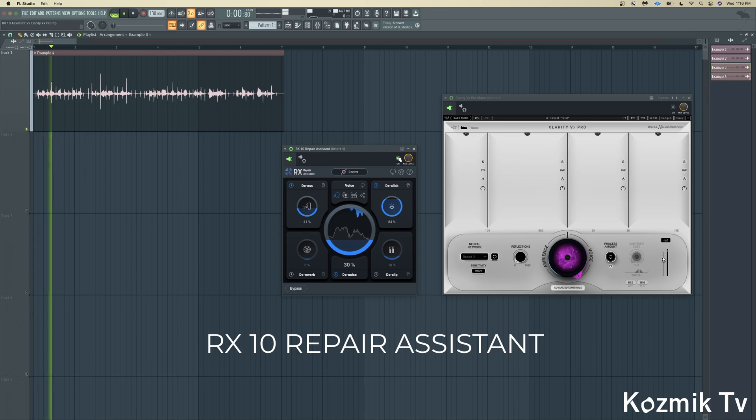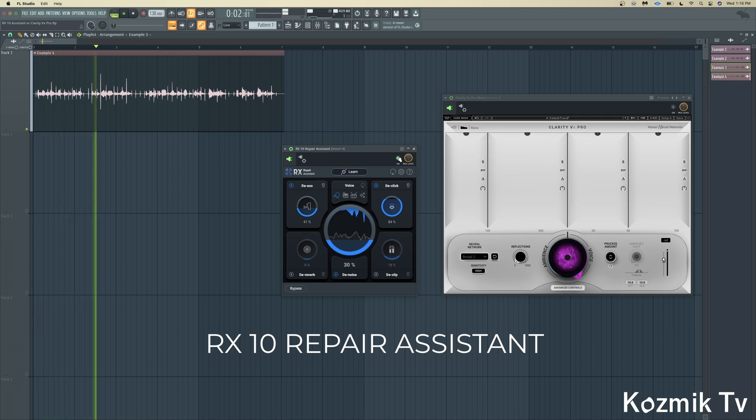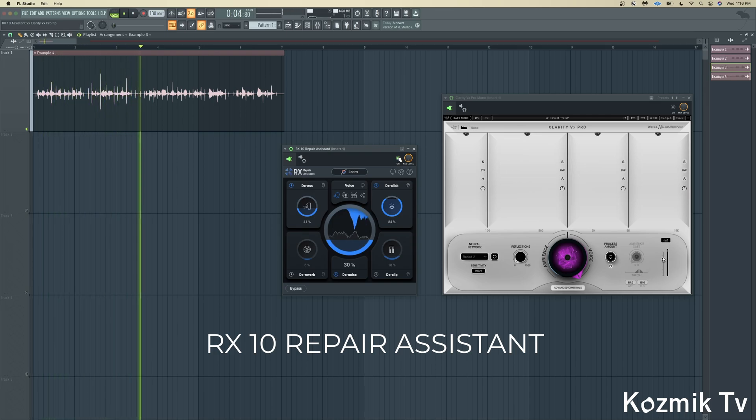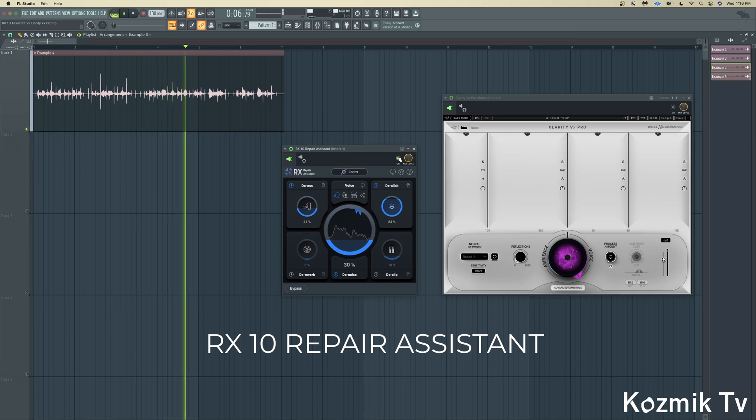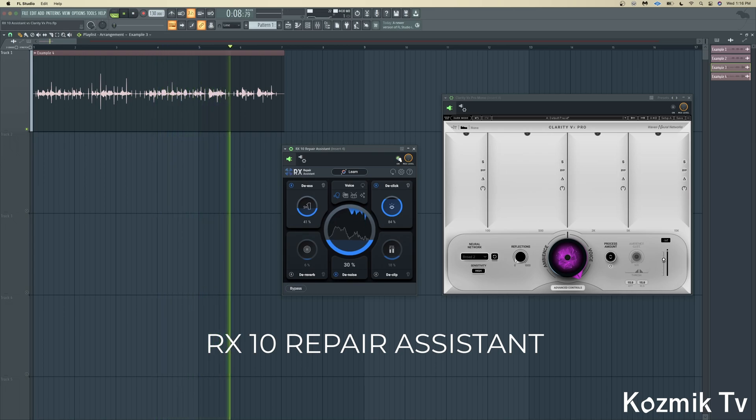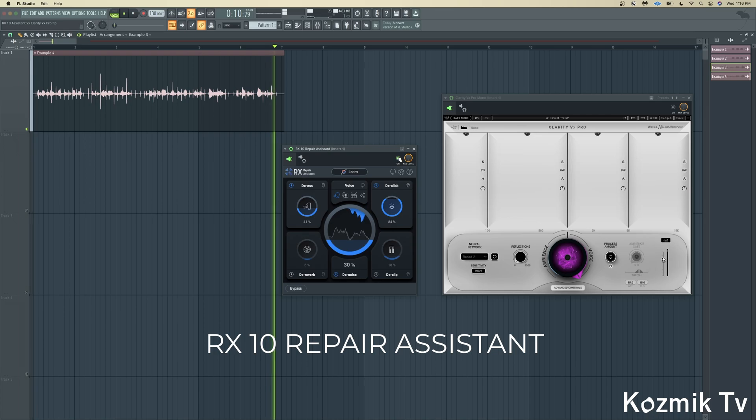The Shadow Hills Mastering Compressor has extraordinary functionality, and also provides mastering-grade compression and limiting for tracking and mixing.